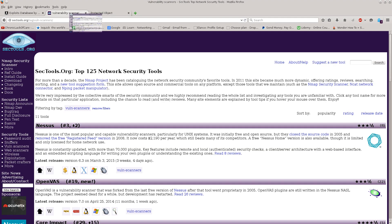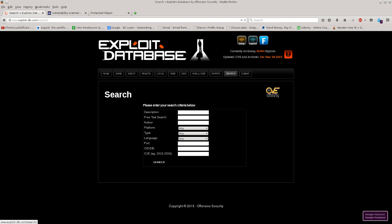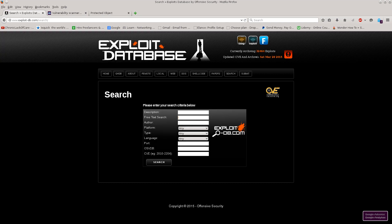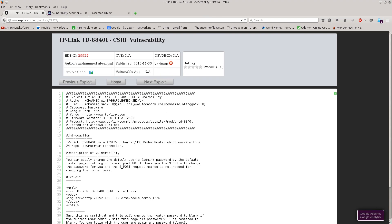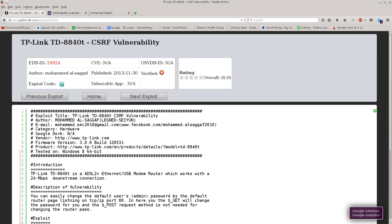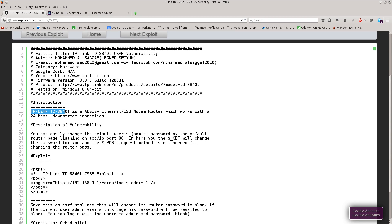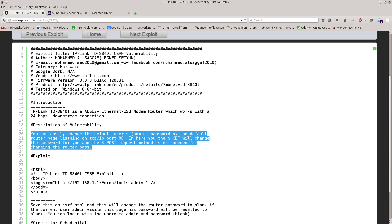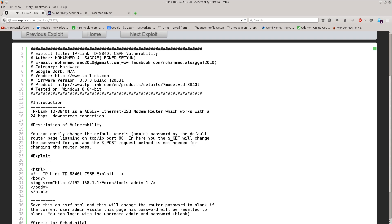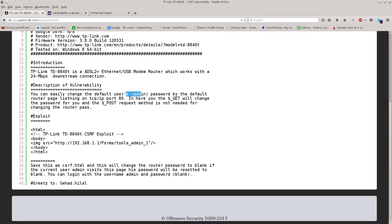And of course when I know this I don't need to perform some complex nmap scans to figure it out. Rather instead I can just copy, cancel, go over to the exploits database, click on search. Says here free text search. Control V, search and there we go. It says CSRF vulnerability. Let's see what this one has to offer. It says introduction TP-Link something, description of the vulnerability. And look at the description: you can easily change the default user's admin password by the default router page listening on port 80. You can, the get will change the password for you and the post request method is not needed for changing the router pass. Excellent. So through a simple get request you can change the default admin's password which is a bit ridiculous.